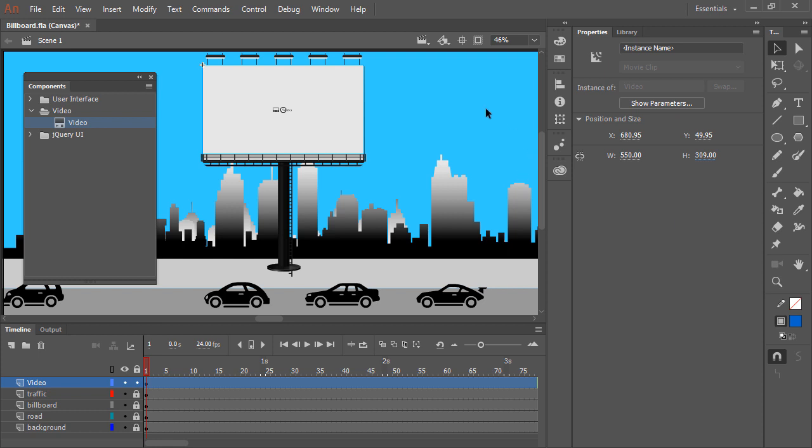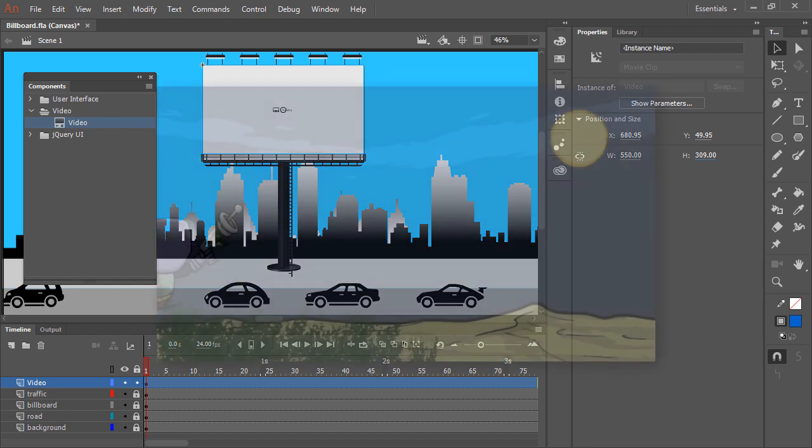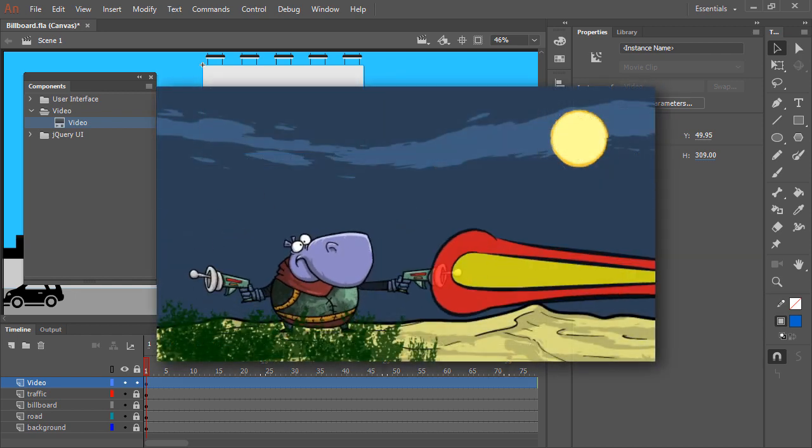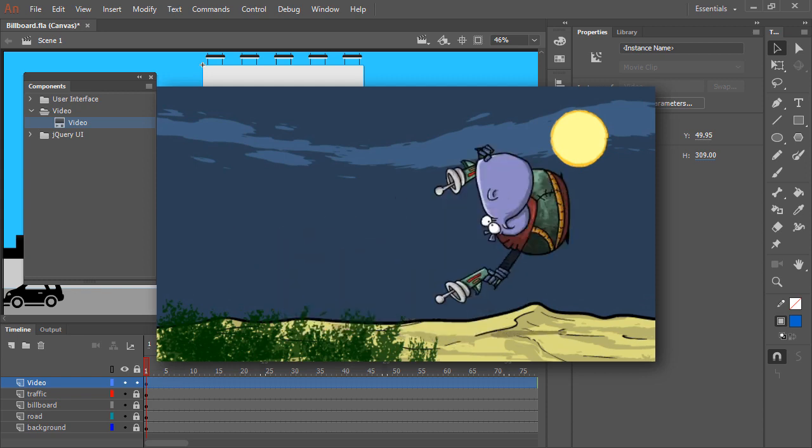As you can see, the video component instance now completely covers the visual billboard in our background. What we'll need now is a video file to play back within this video component instance. Here we have this MP4 file, which we can use for this very purpose.